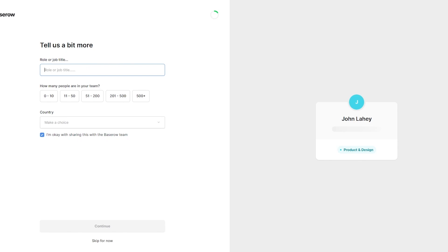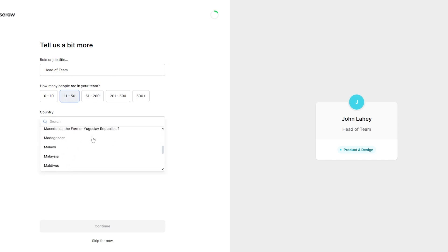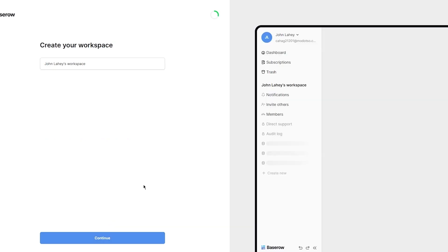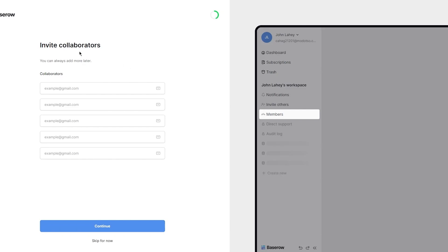Next it says 'tell us a bit more about yourself' — what is your role or job title. I'm going to go with head of team, and for team size I'll go with 11 to 50. You can select your country — I'm going to go with the United States. You can turn off data sharing with the Base Row team if you prefer, then click through to create your workspace and give it a name.